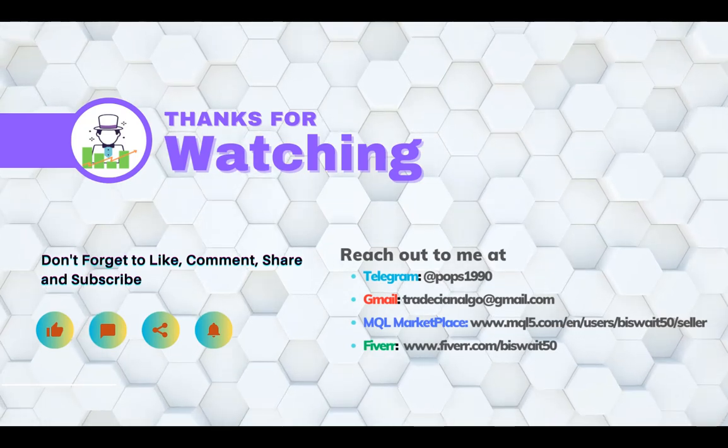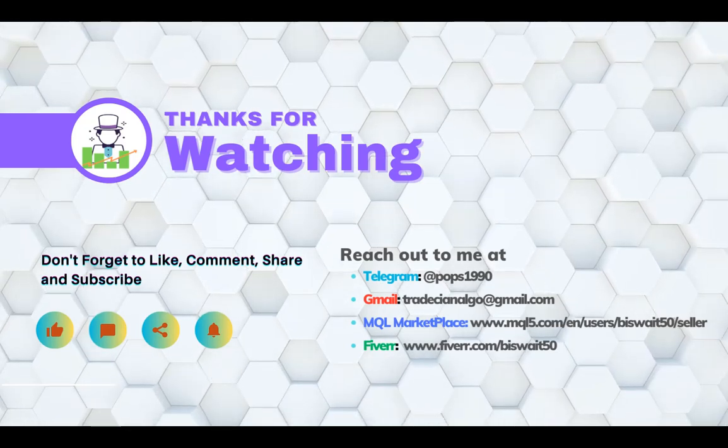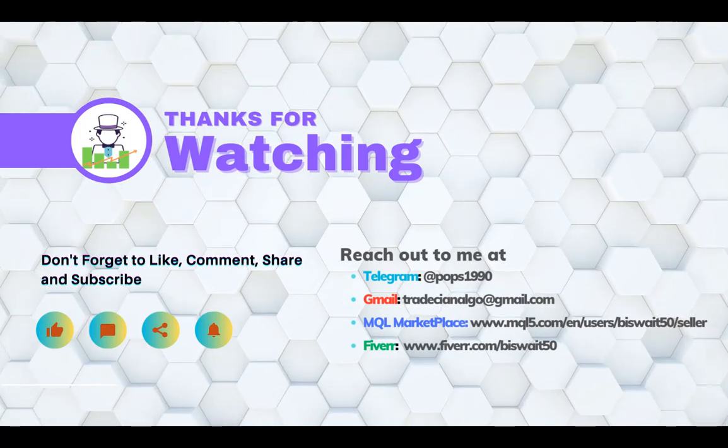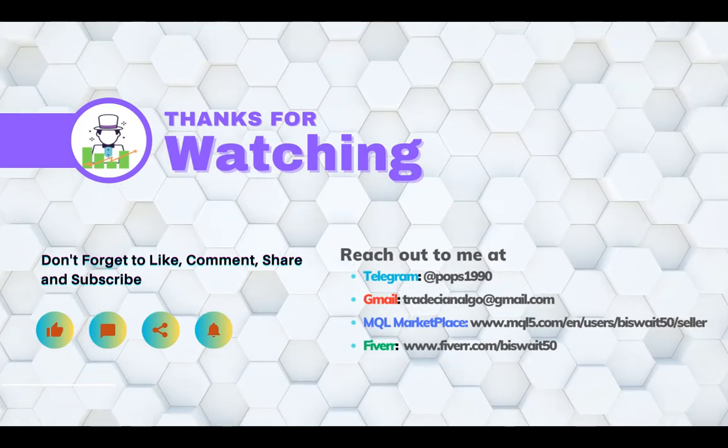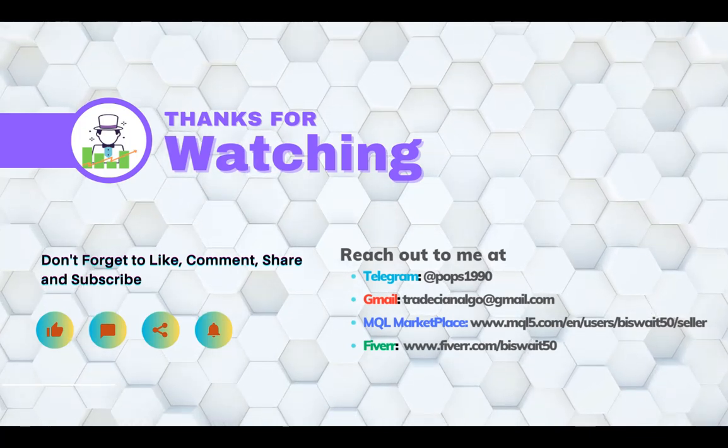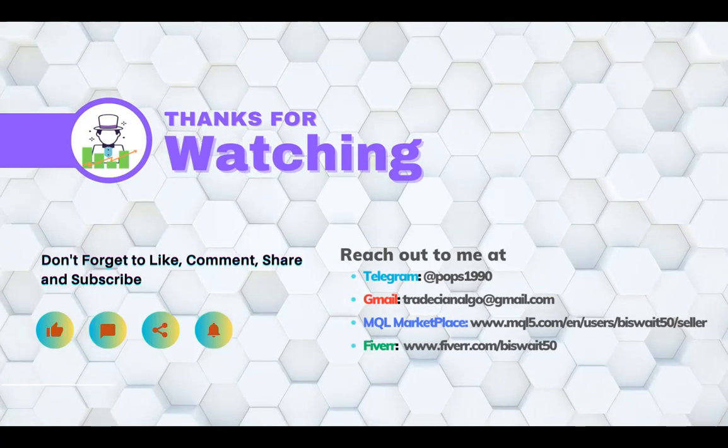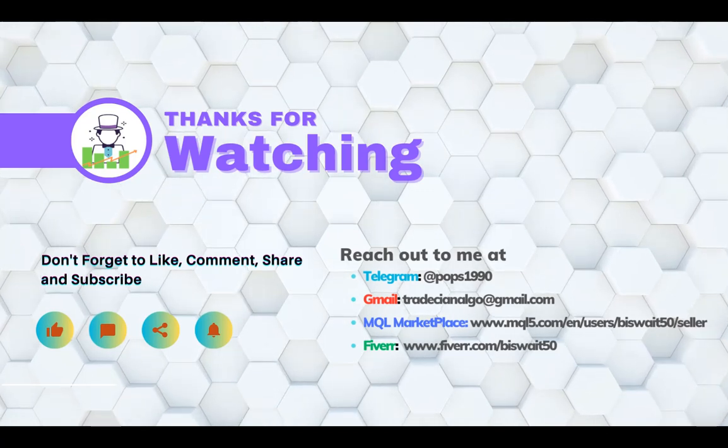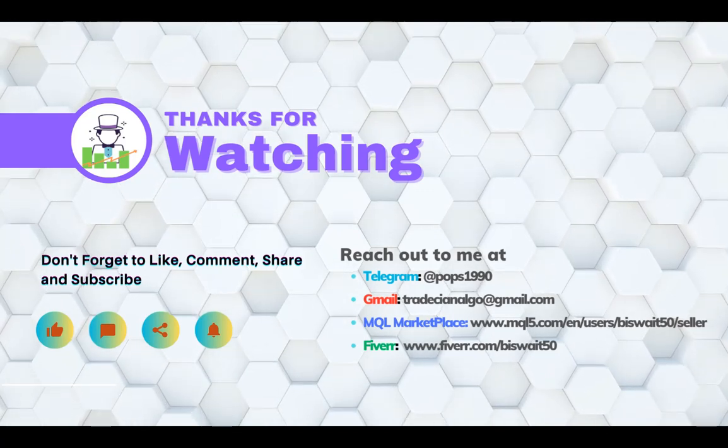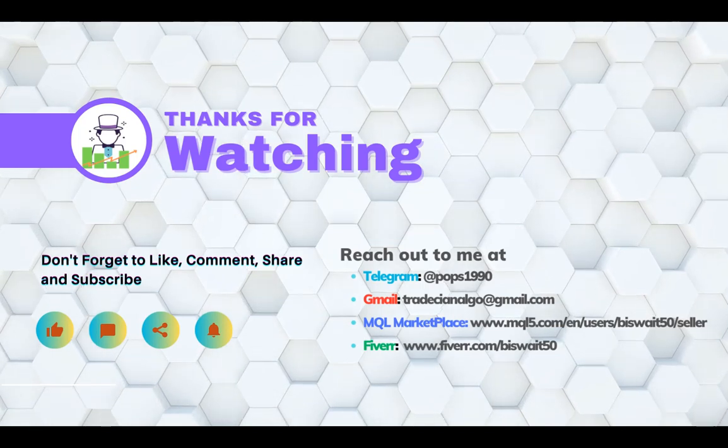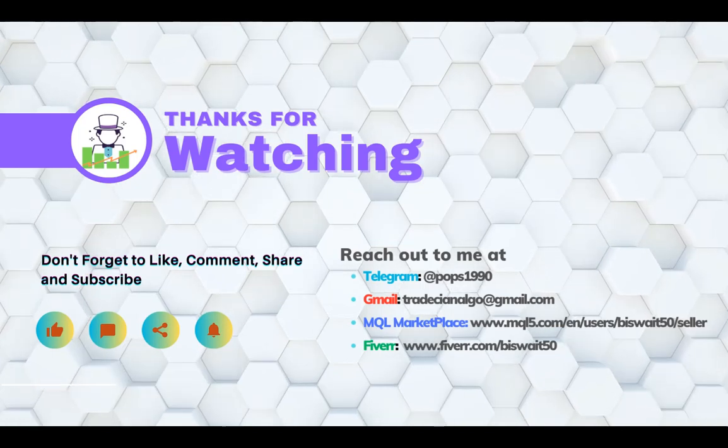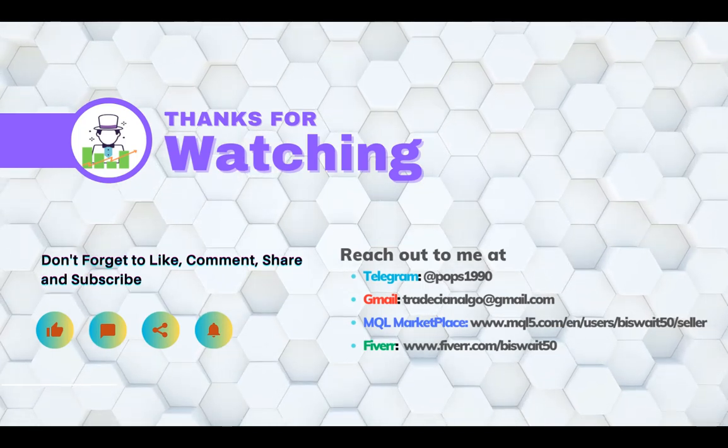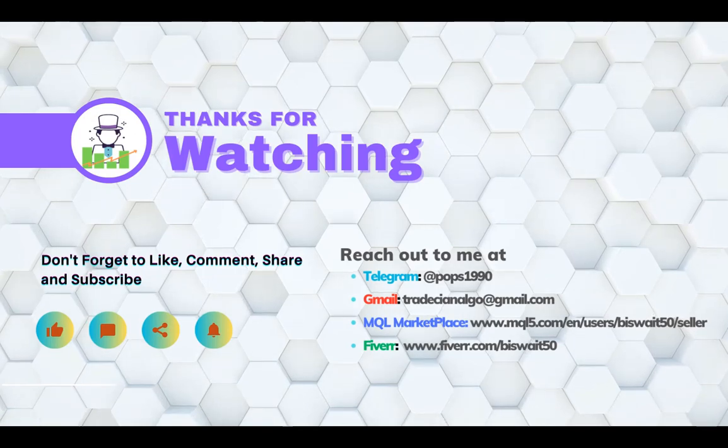Keep learning, keep growing. Lastly, remember to subscribe my channel for more trading content and hit the notification bell to stay updated on our latest videos. Also, feel free to comment with any questions or suggestions for the future topics you would like us to cover. Thank you for watching and we will see you in the next video.